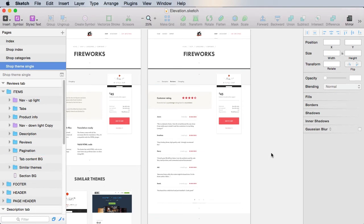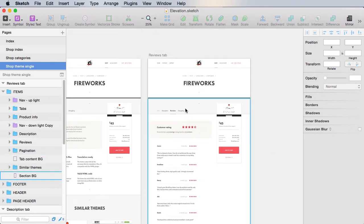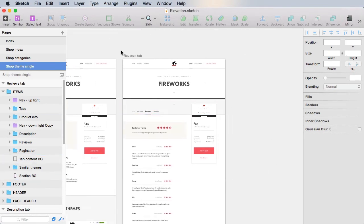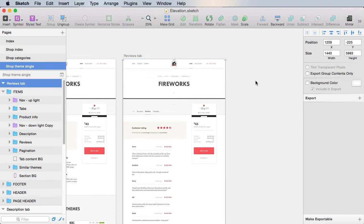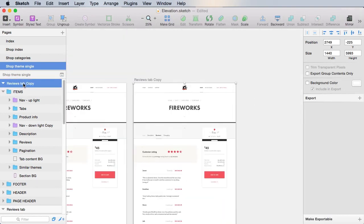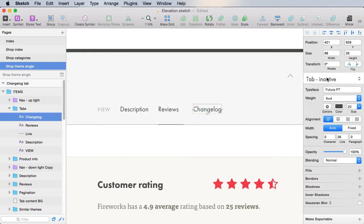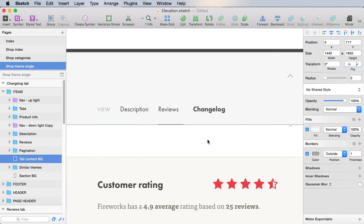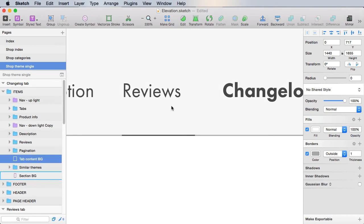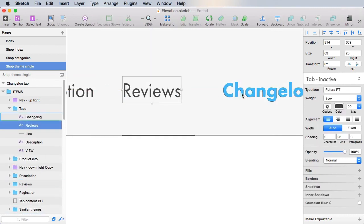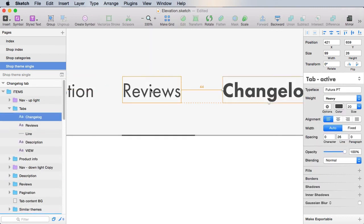Now finally, for our changelog, let's duplicate this. We'll rename it to changelog tab, tab inactive, tab active here, it's the same drill as before.